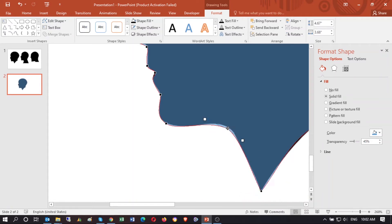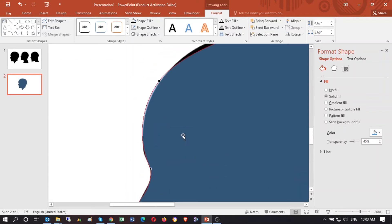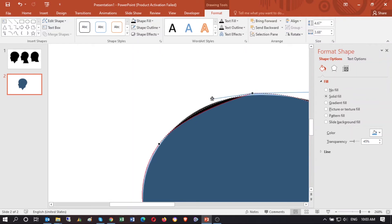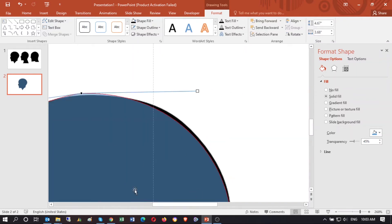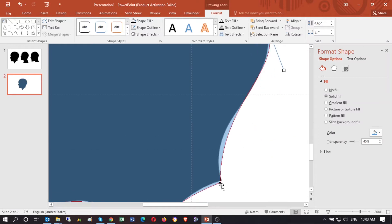With this method you can convert any image to a PowerPoint shape very easily. You just need to work with those points a little bit, and that's it. This method will help you make any kind of shape and logo.